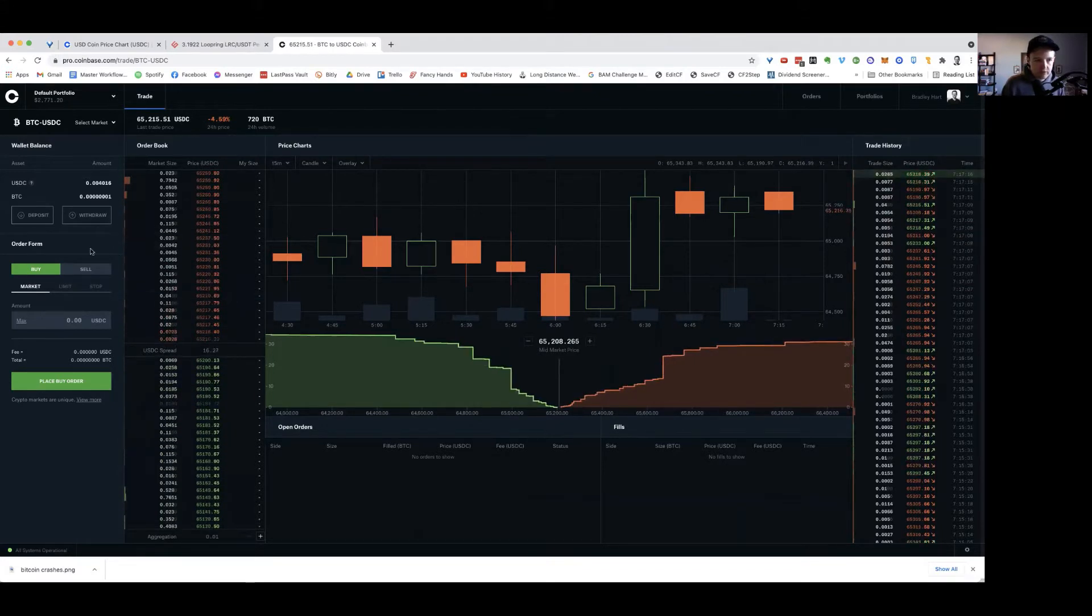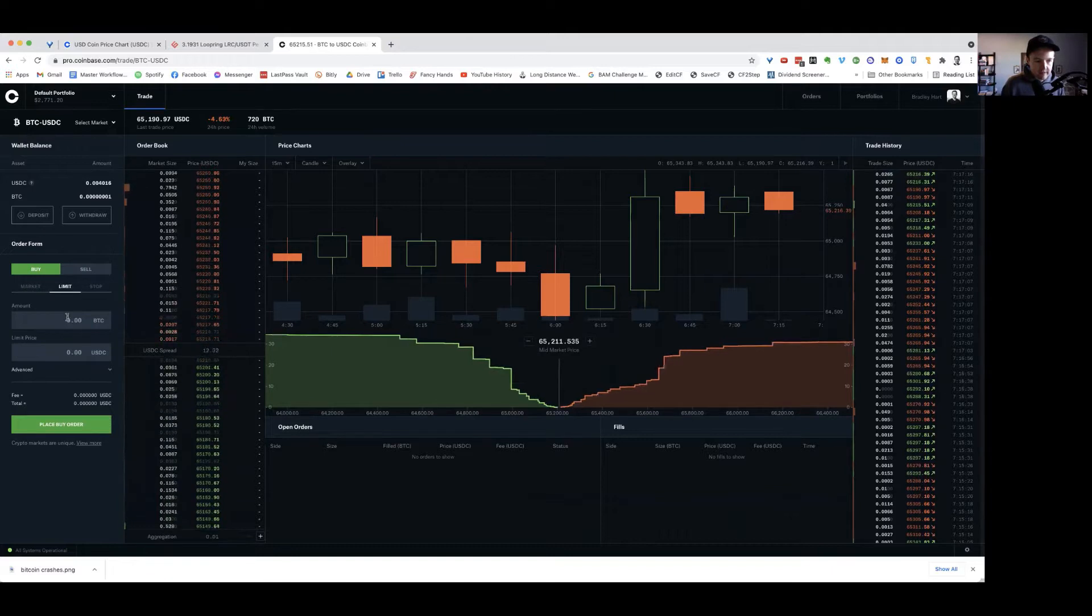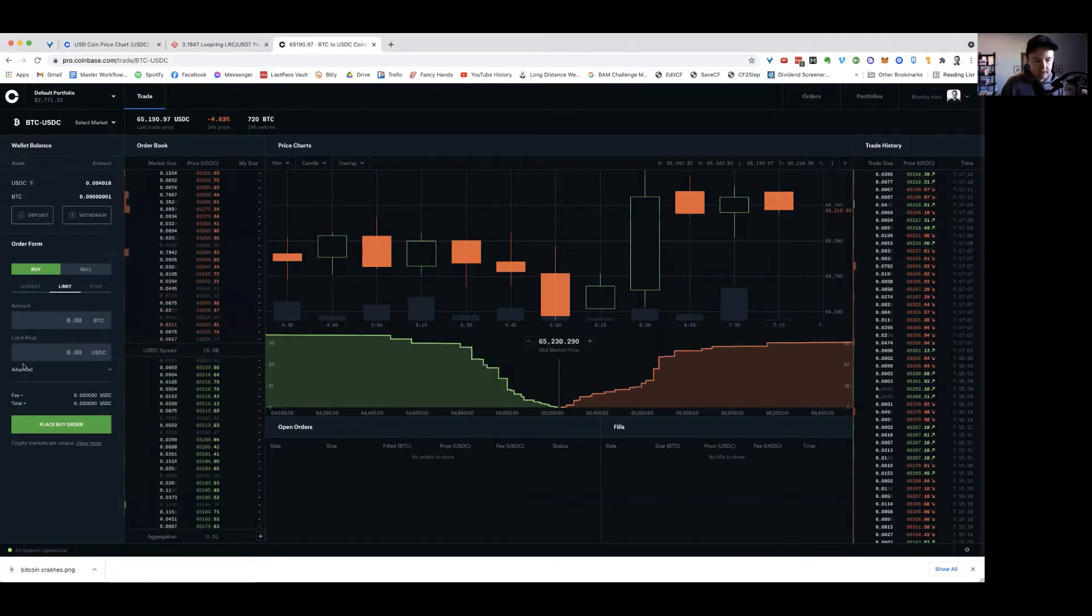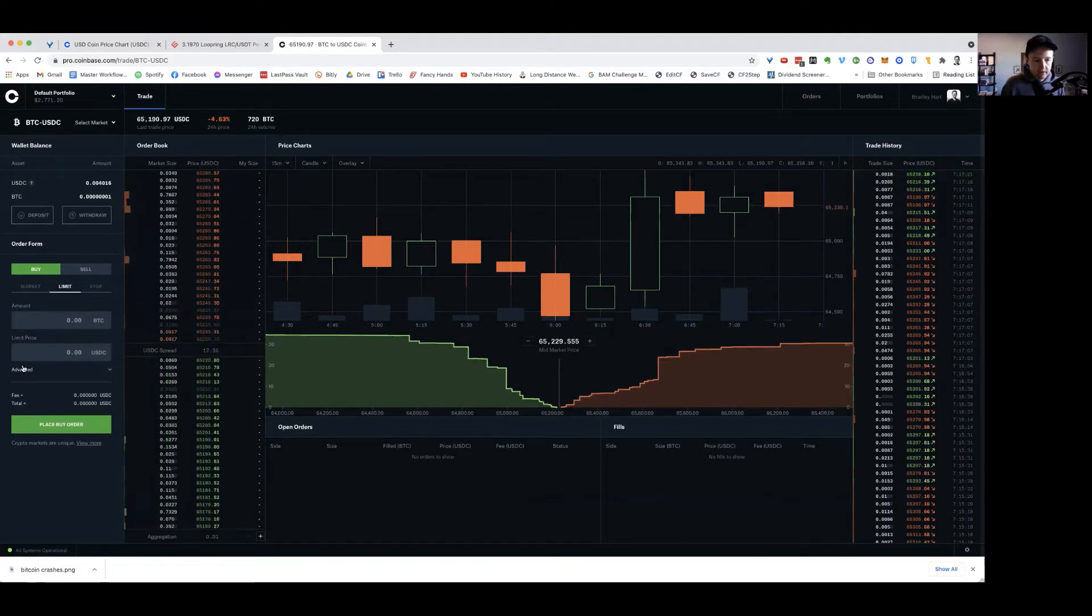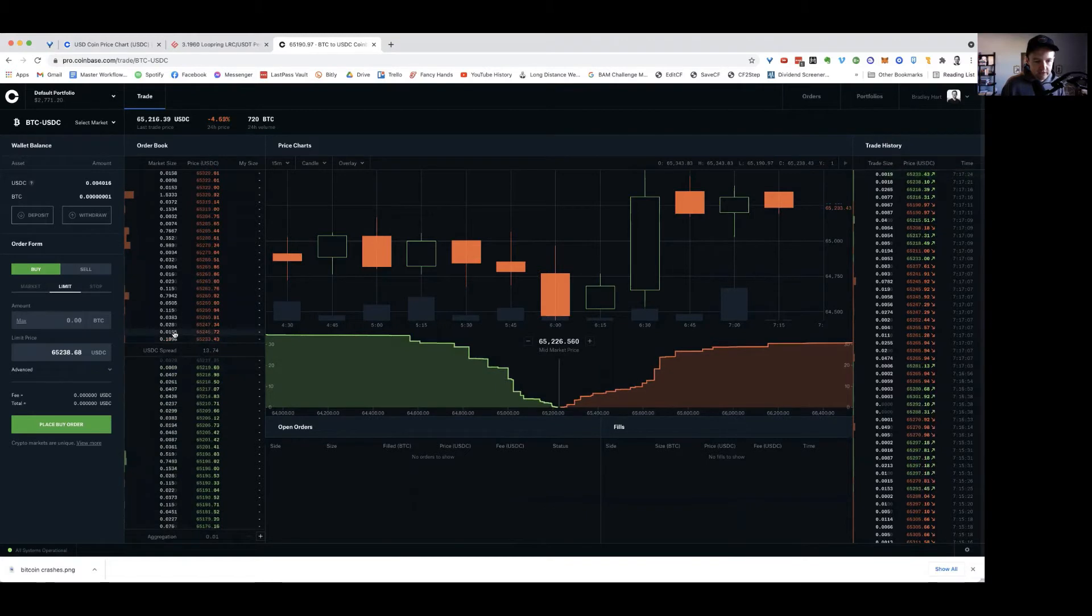Basically the way you do this, if you go to buy, is you can actually select your limit amount. And then you can go and select it off of the chain. So if I want to buy, I just click the amount.